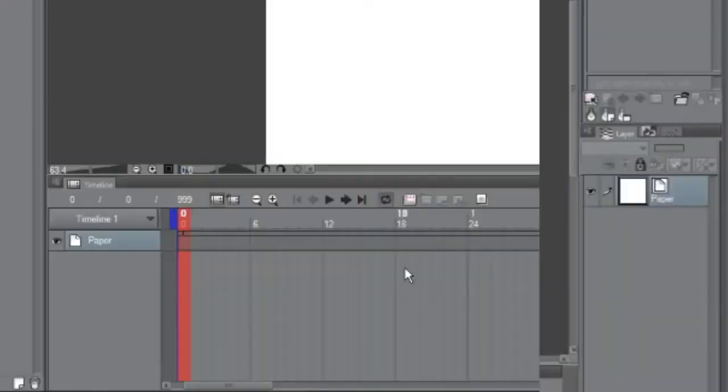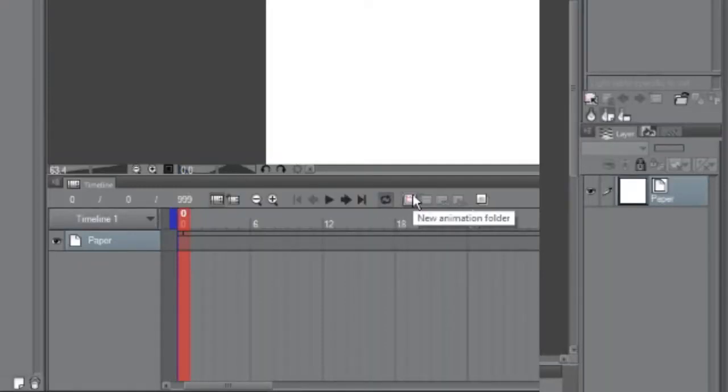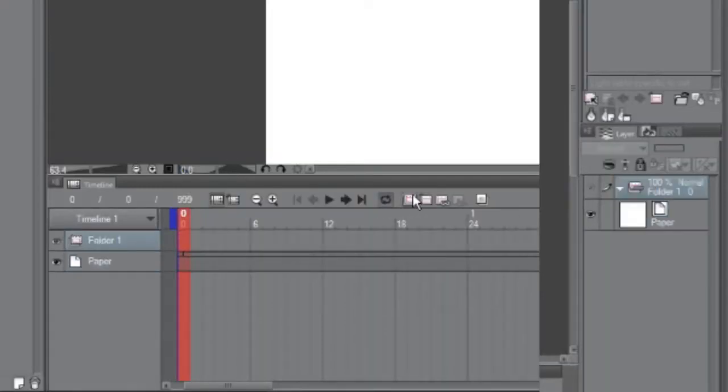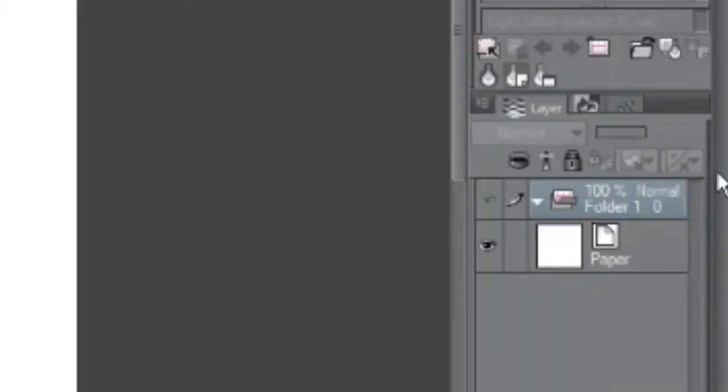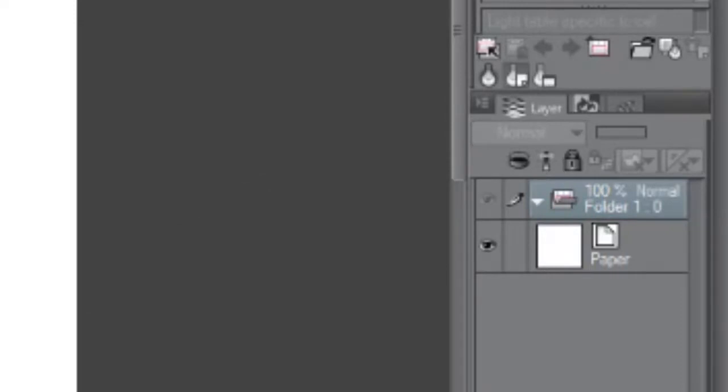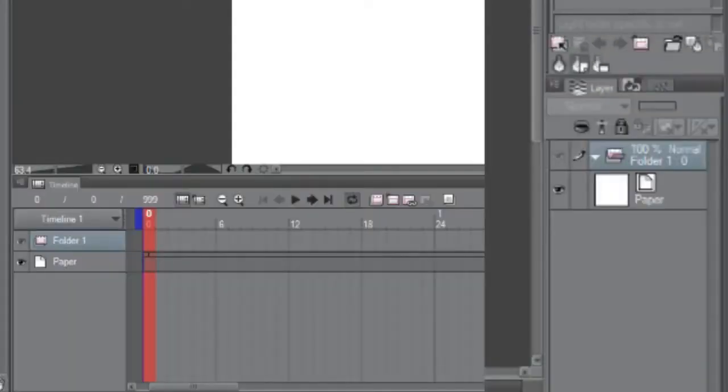Now what I would do next is hit the little option that looks like a window with a red square and it called the new animation folder. That creates a folder for animated related layers in your layer panel. It's basically a folder like in Sai, Photoshop, CSP, and all other drawing or media softwares.